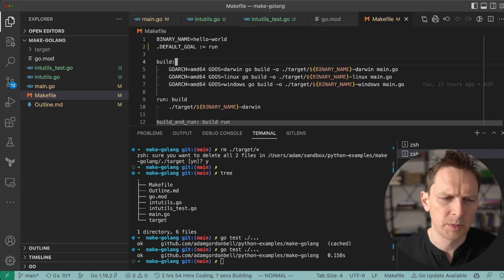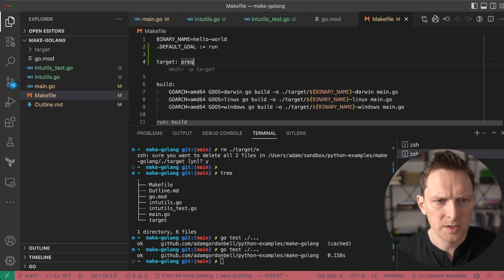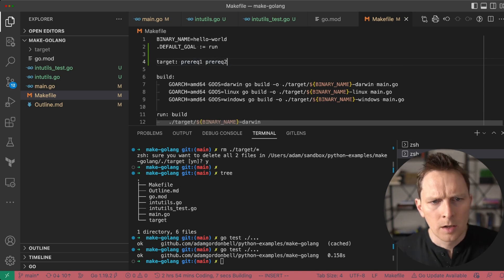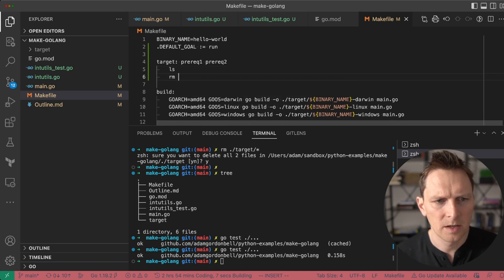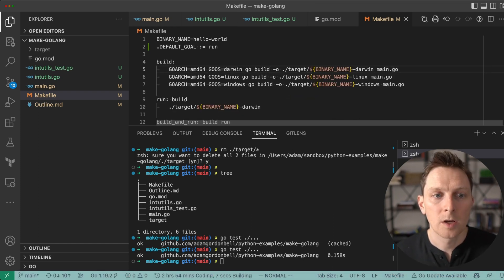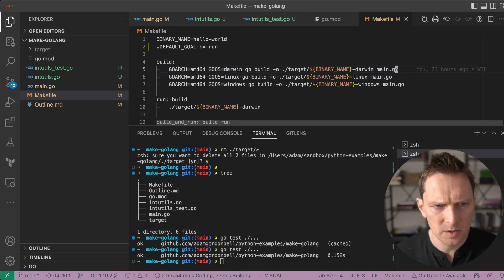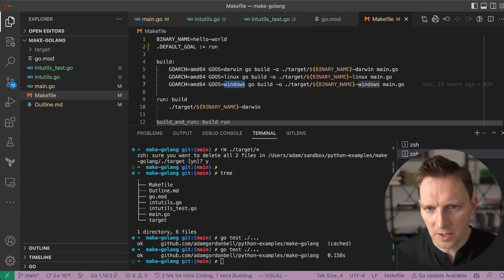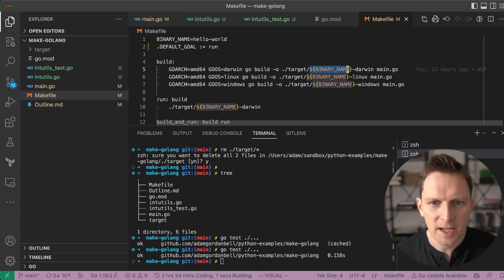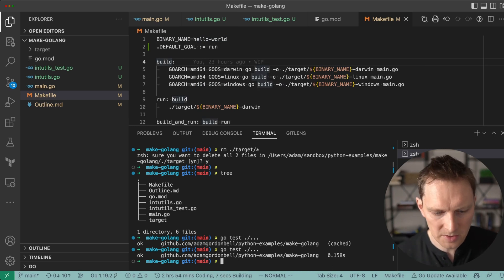First of all, I added this build target. The structure of a Makefile is: target name, which can often be a file, and then you list prerequisites — prereq one, prereq two — and then down here you have a tab, and then you have a recipe, basically a bunch of steps of whatever happens. The first target I put together is my build target, which is just the build steps I was doing before: a Darwin build, a Linux build, and a Windows build. To reduce duplication, I put my binary name up at the top. That's my very first part of my Makefile.